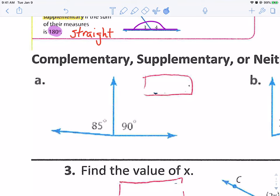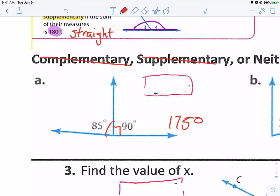Complementary, supplementary, or neither? 85 and 90 — that's not 90 degrees together, and if I add them, that's going to make 175 degrees. It's not complementary because it's not 90, and it's not supplementary because it's not 180. So the answer is neither.